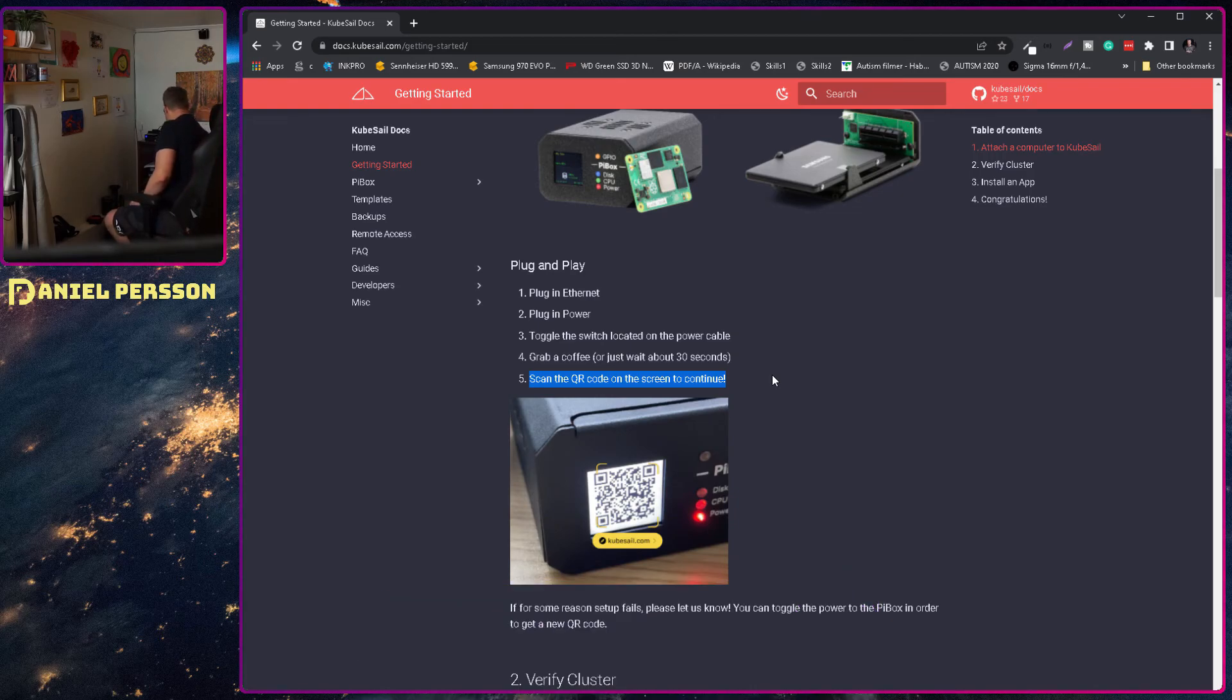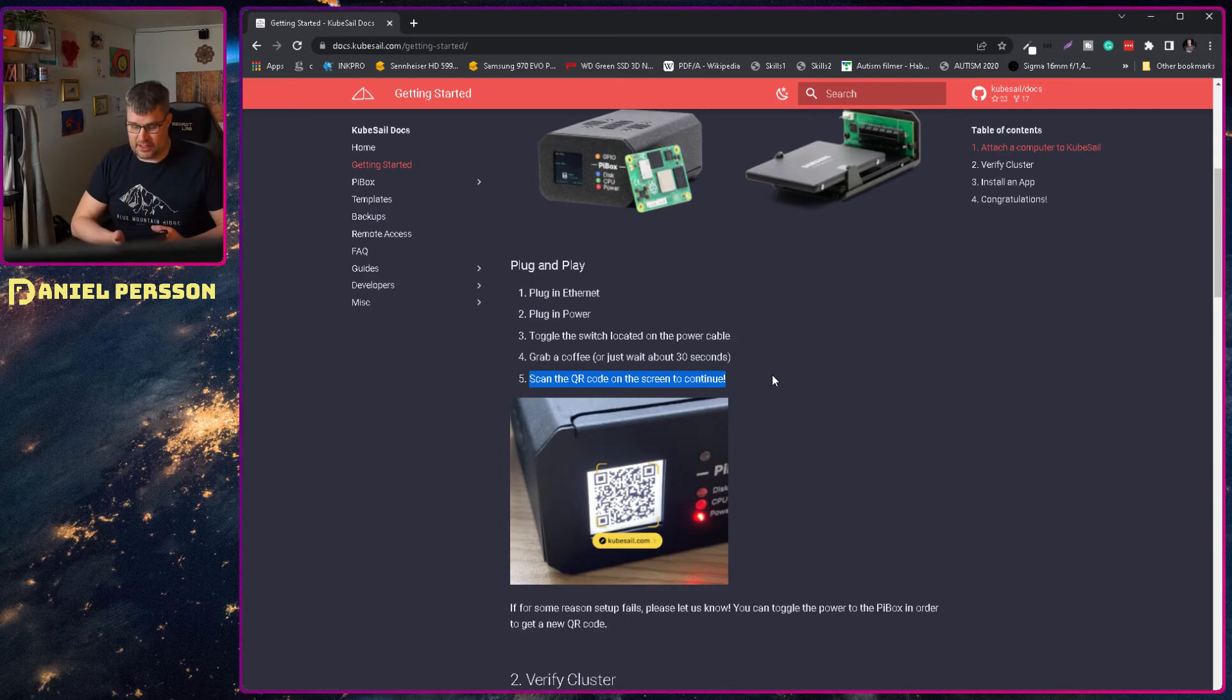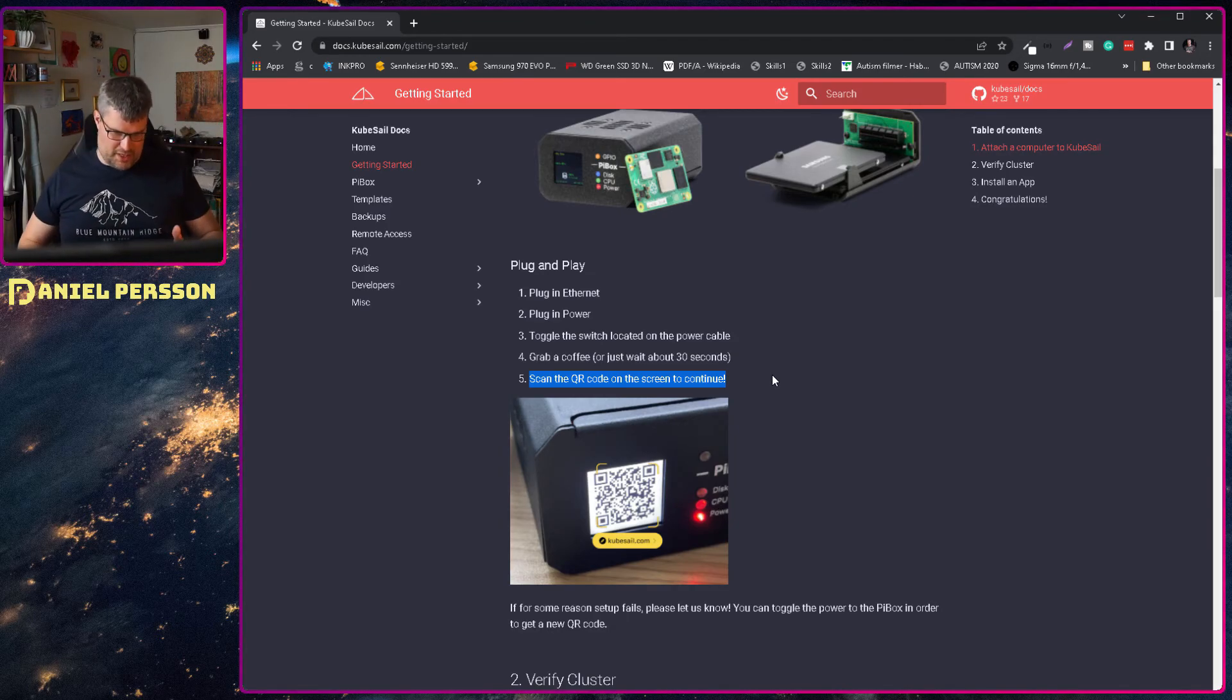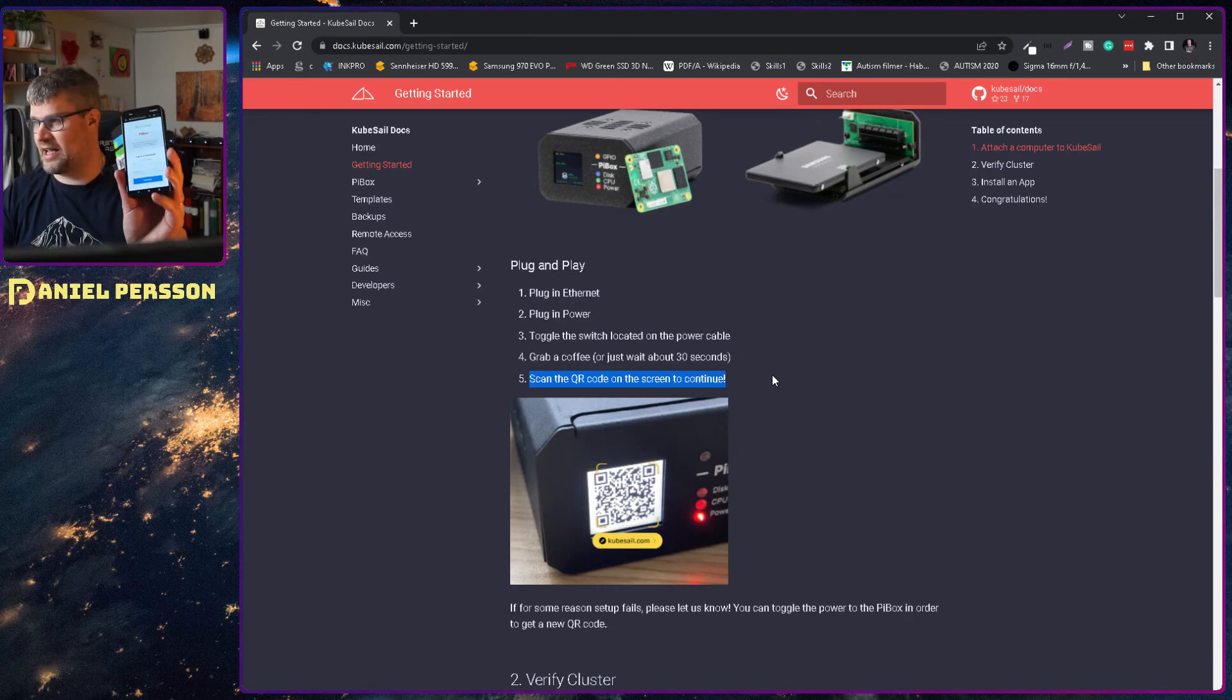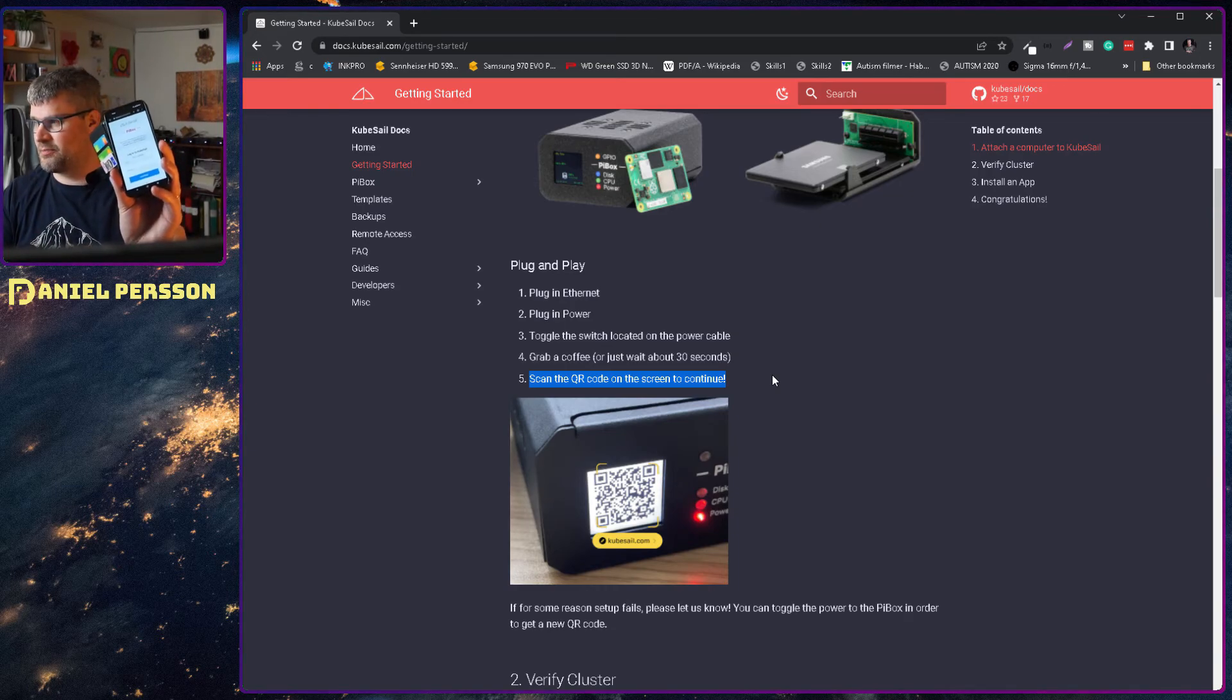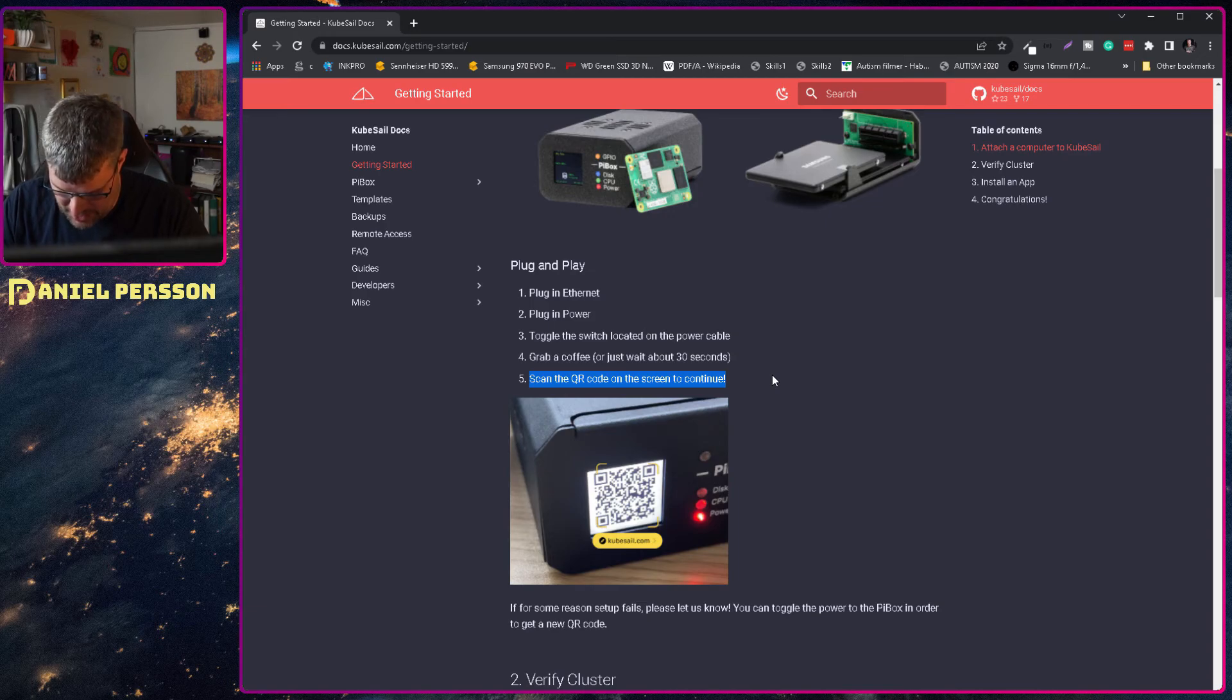Let's see if we can scan it. There we go. It shows me link up your PiBox. I get to this page where I should sign in with an email or password.